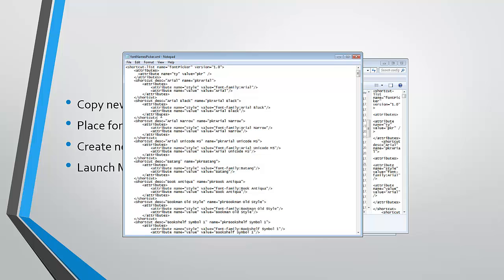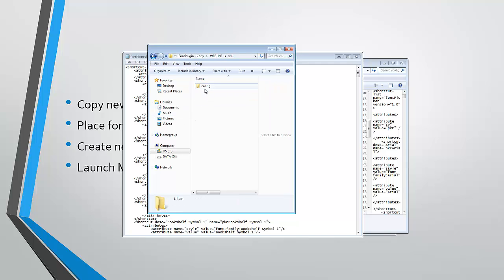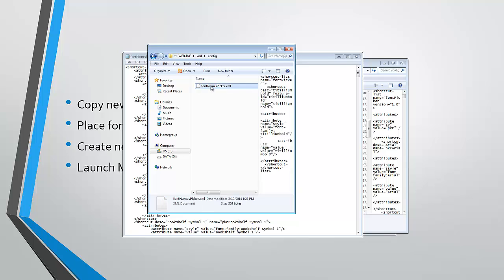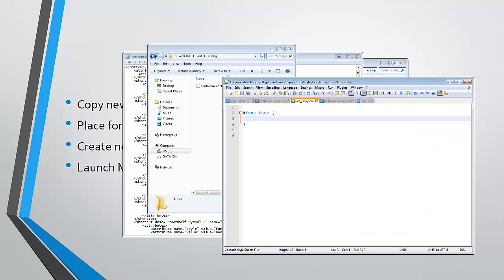So what we're going to do is create with that new plugin where we've created a new font names picker file. And we're going to open that up and edit it.